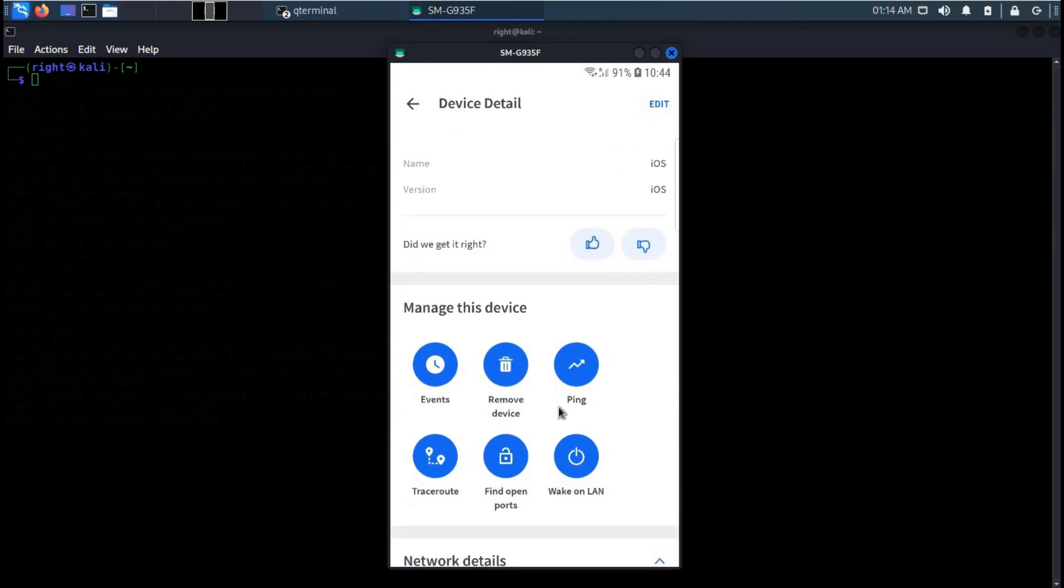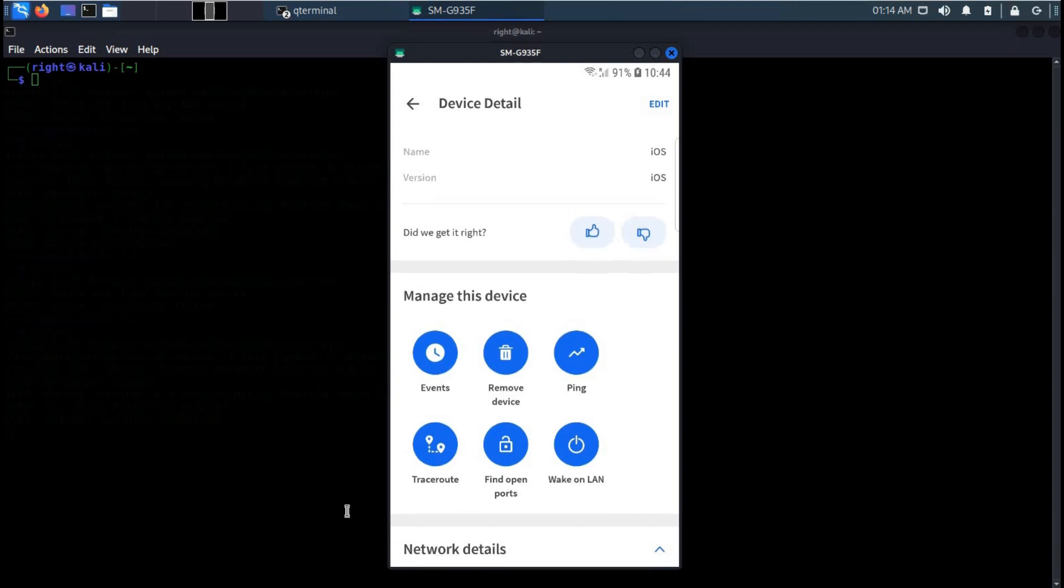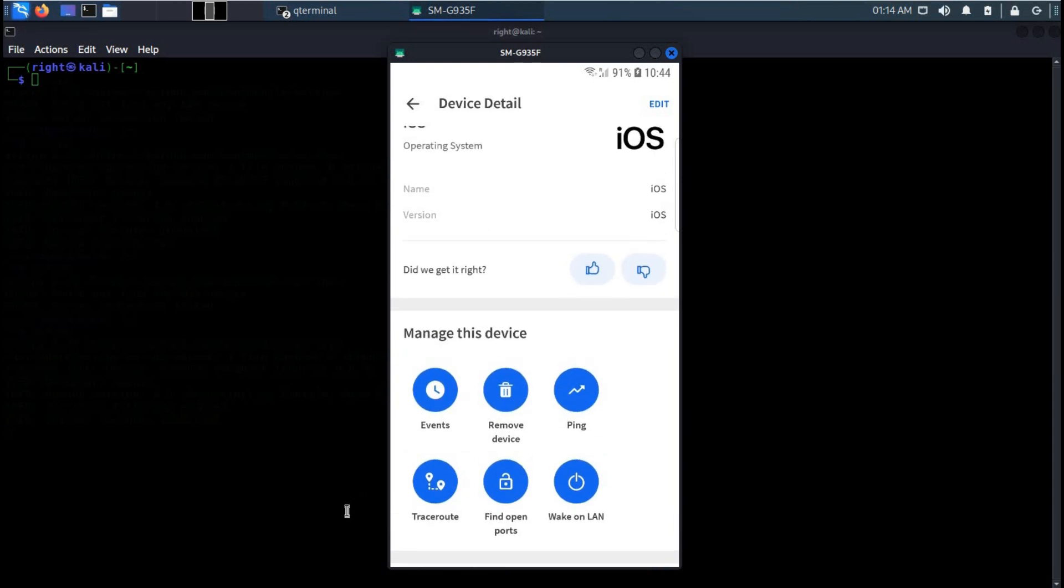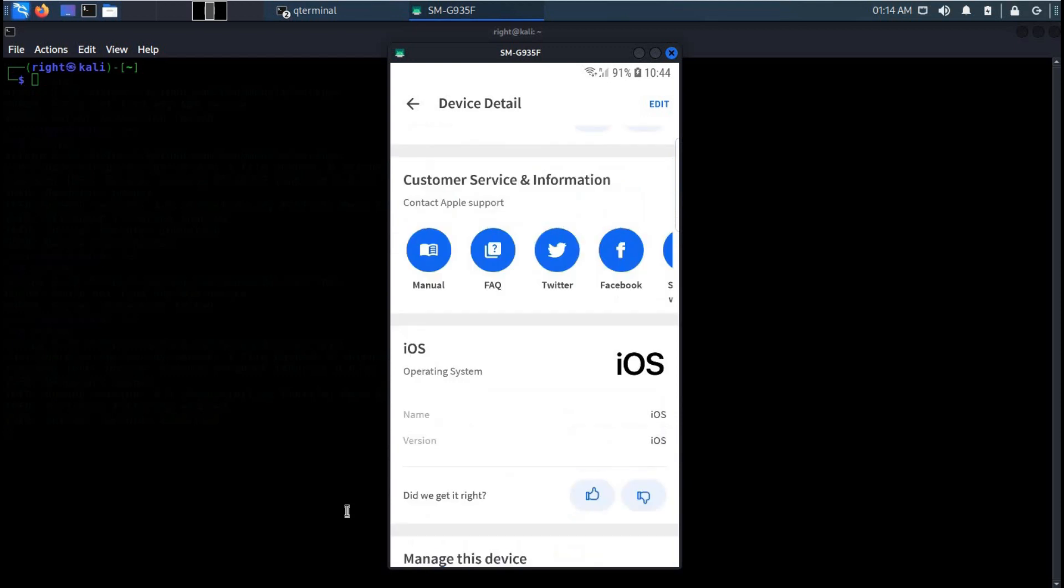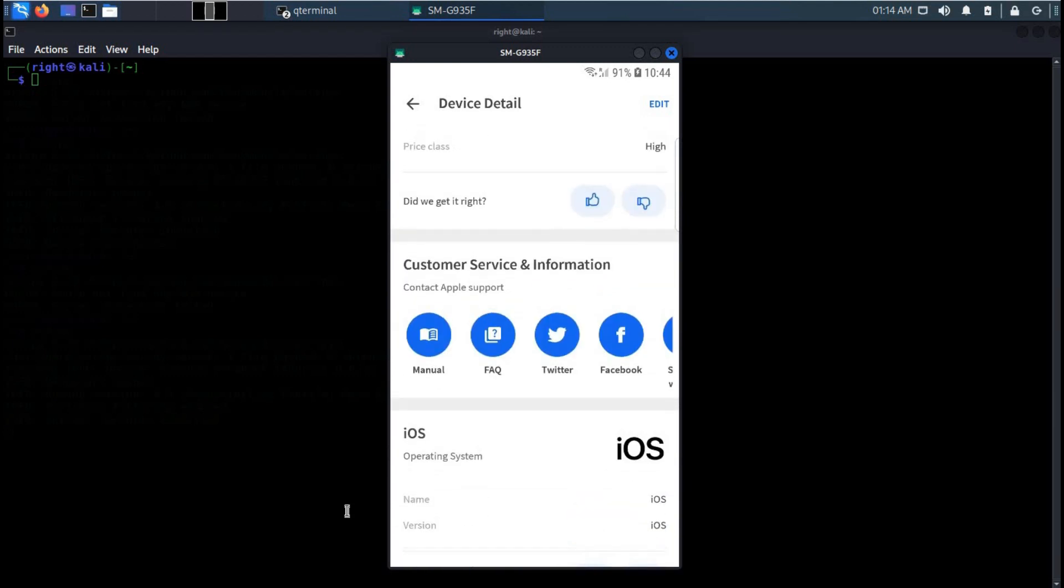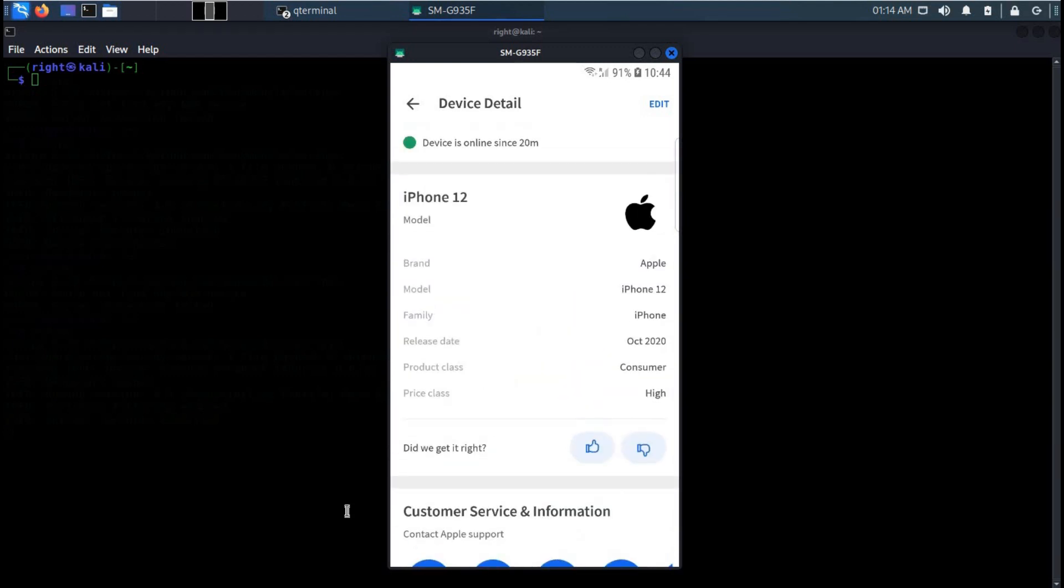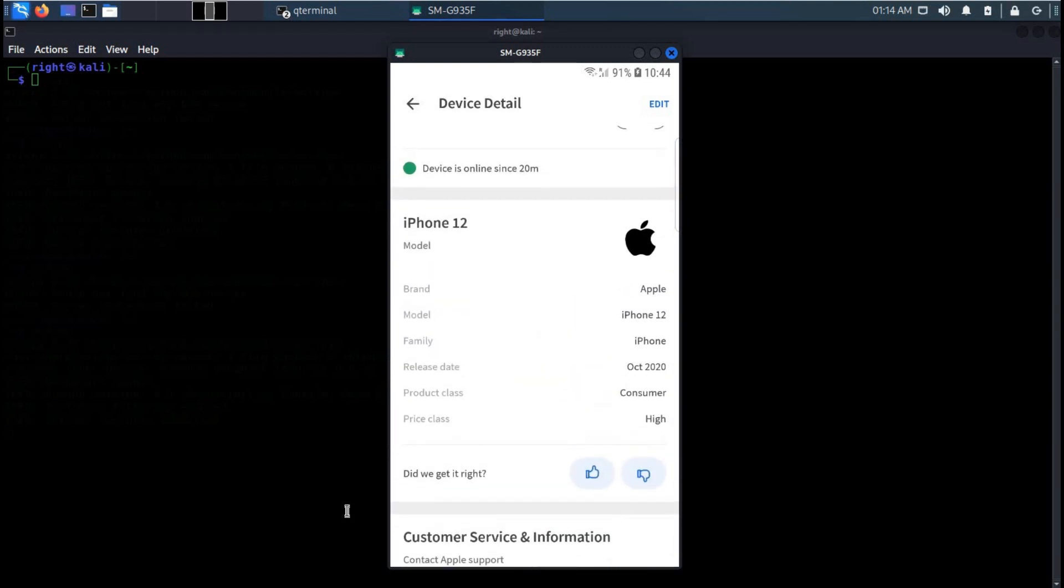Fing is available for almost all popular operating systems like Android, Mac, or Windows. With the help of this you can identify devices, troubleshoot network and connectivity issues, check the speed of internet, and detect intruders.